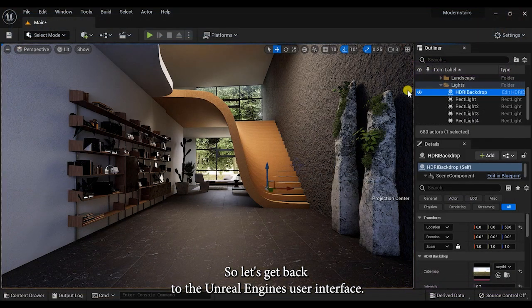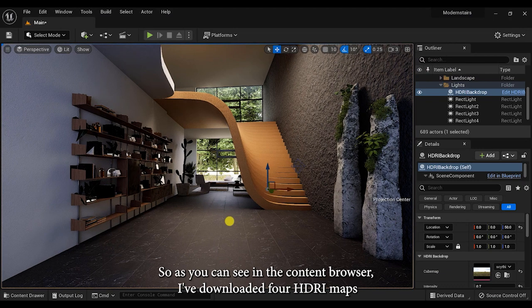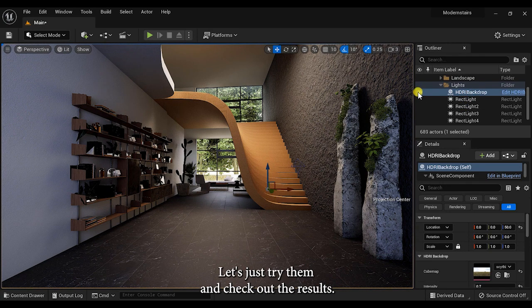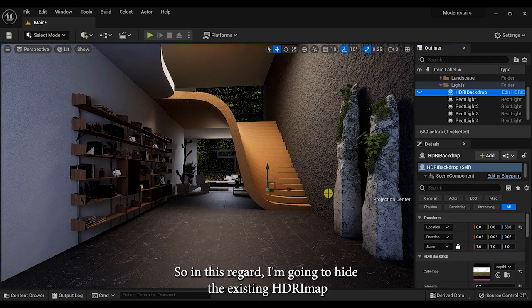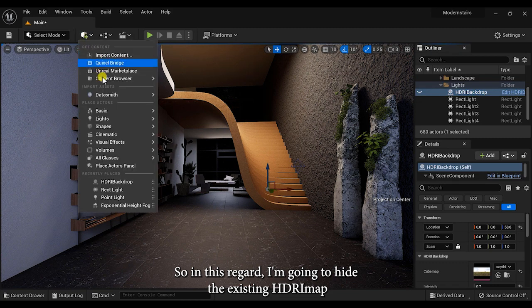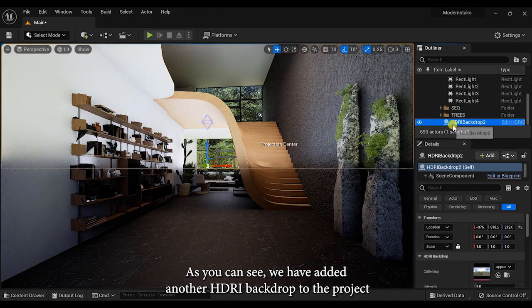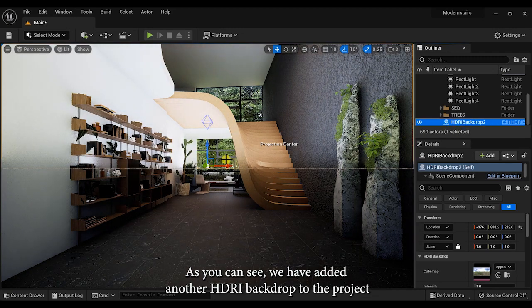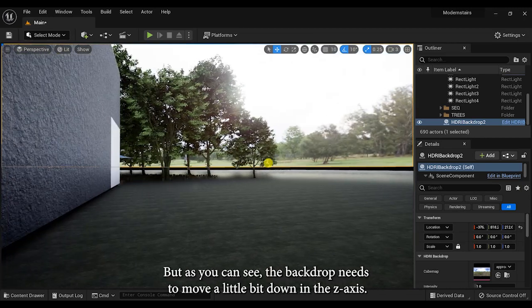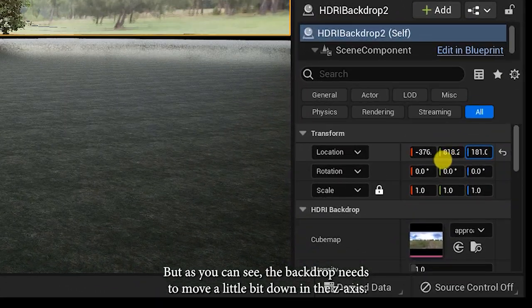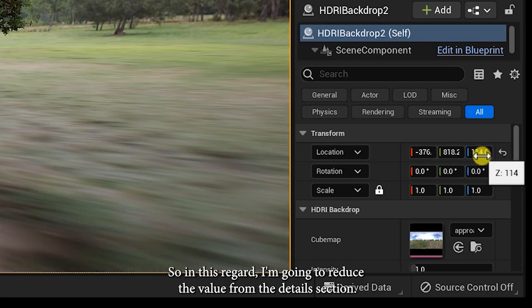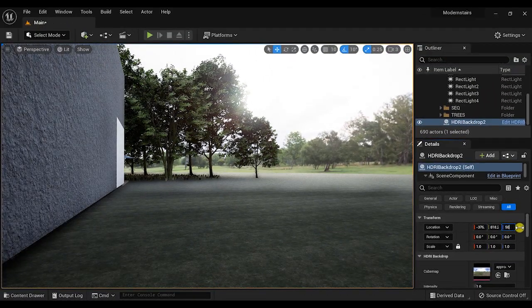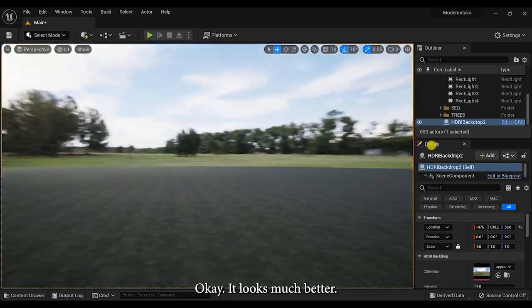Let's get back to the Unreal Engine's user interface. As you can see in the content browser, I've downloaded four HDRI maps from this website. Let's try them and check out the results. I'm gonna hide the existing HDRI map and add another one to the project. We have added another HDRI backdrop and it contains its default map. The backdrop needs to move a little bit down in the Z-axis, so I'm gonna reduce the height value from the details section.